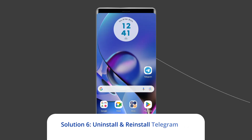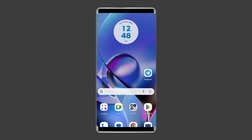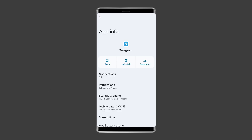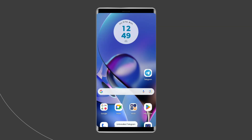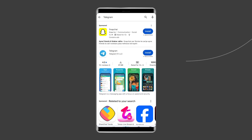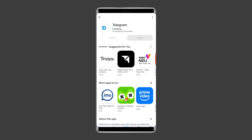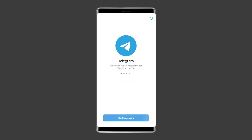Solution 6: Uninstall and reinstall Telegram app. It's possible that the Telegram app you are using contains some issues or bugs due to which you're facing the Telegram connecting problem. Uninstalling and reinstalling the app could work for you. To uninstall, find the Telegram app on your device's home screen, long press on it, and tap on Uninstall. Then go to Google Play Store, type Telegram in the search box, click on Telegram and then on Install. Click Accept after reviewing the app permissions, open the app, set up your account and see if the problem is solved.